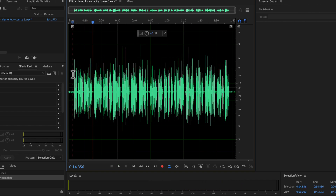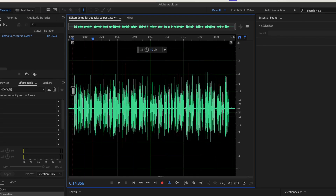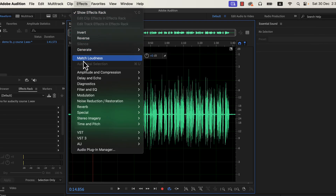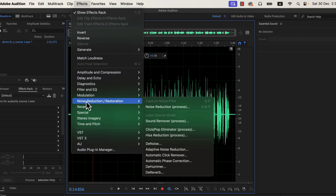After normalization, the volume increased. But as a side effect, the noise level or noise floor of the quiet parts also increased. Adobe Audition has some excellent effects to deal with such noise. You can see all common noise reduction effects here. For hissing noise or white background noise, three effects are useful.